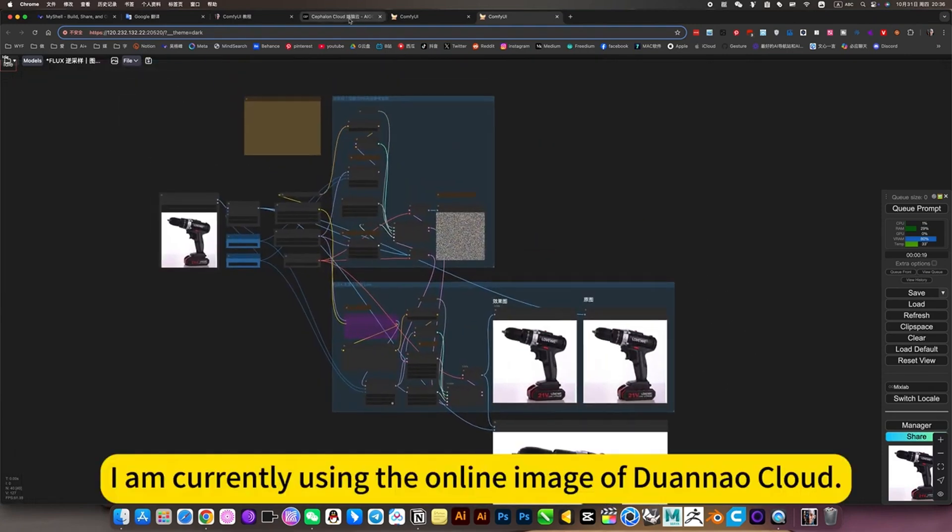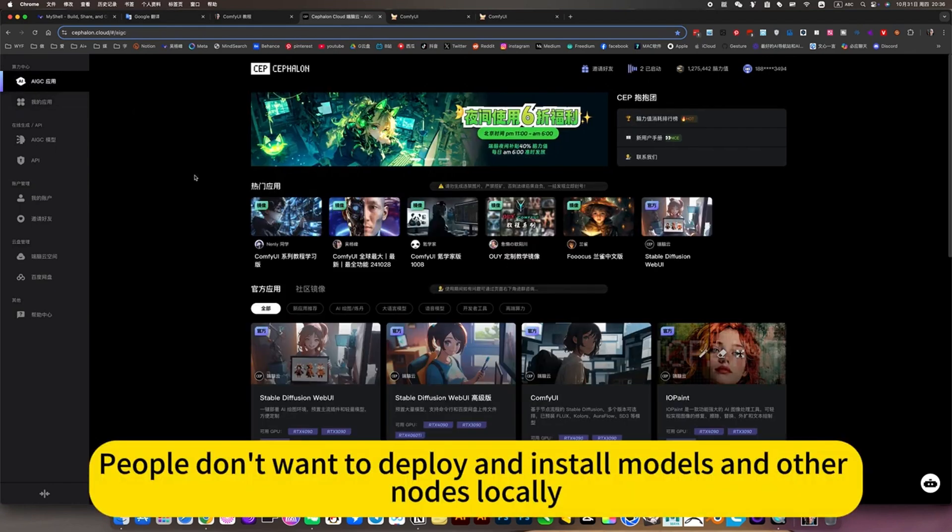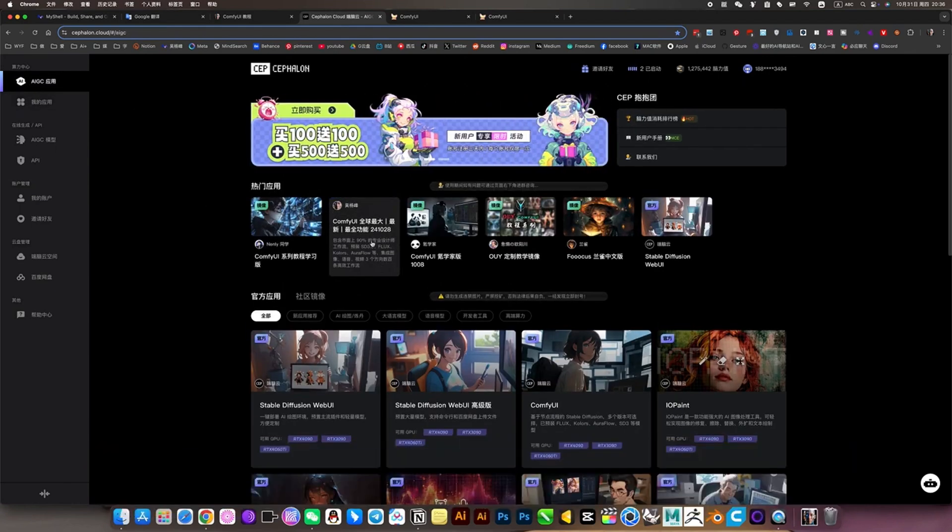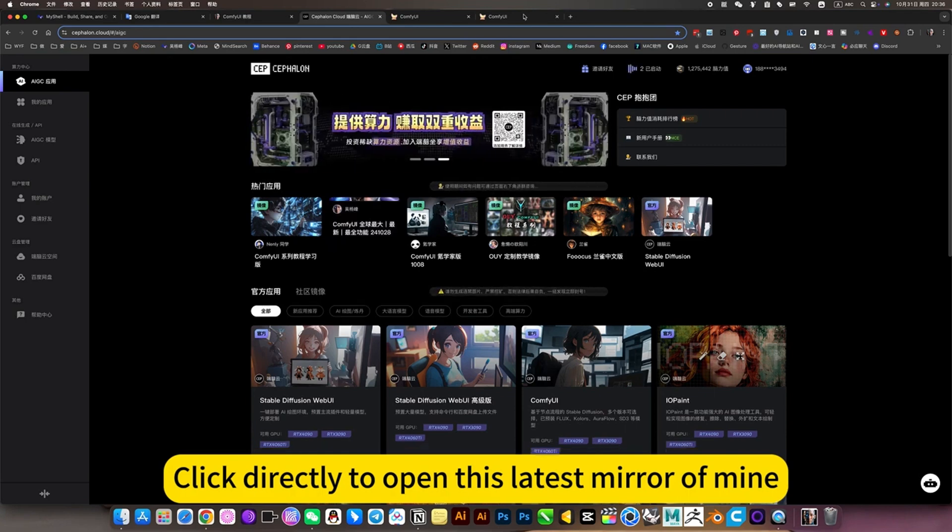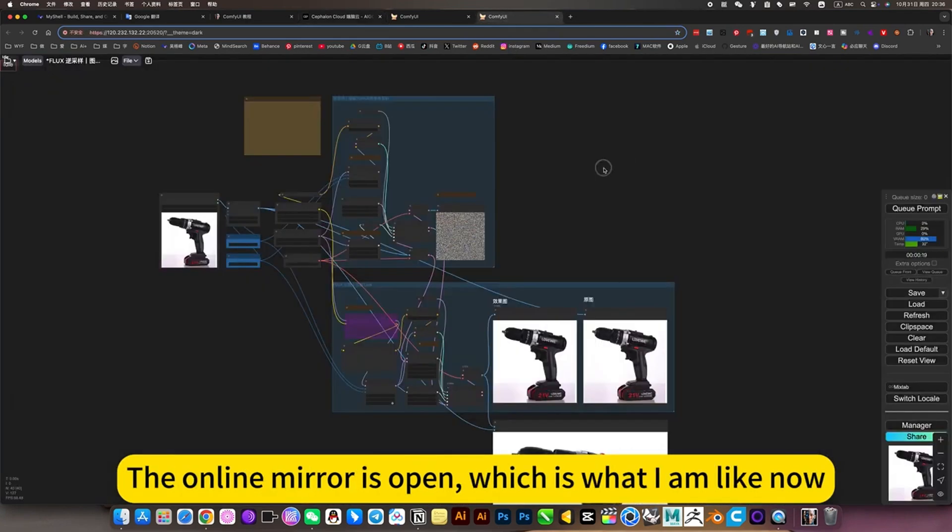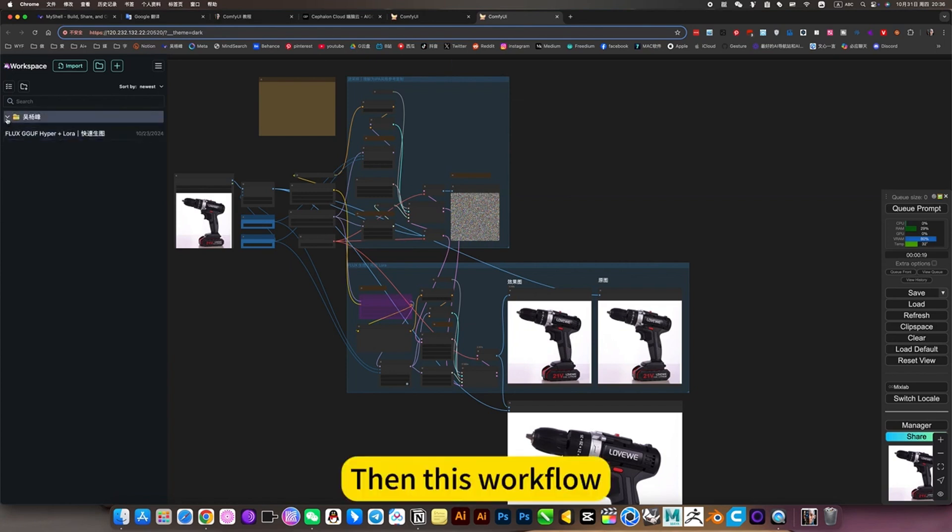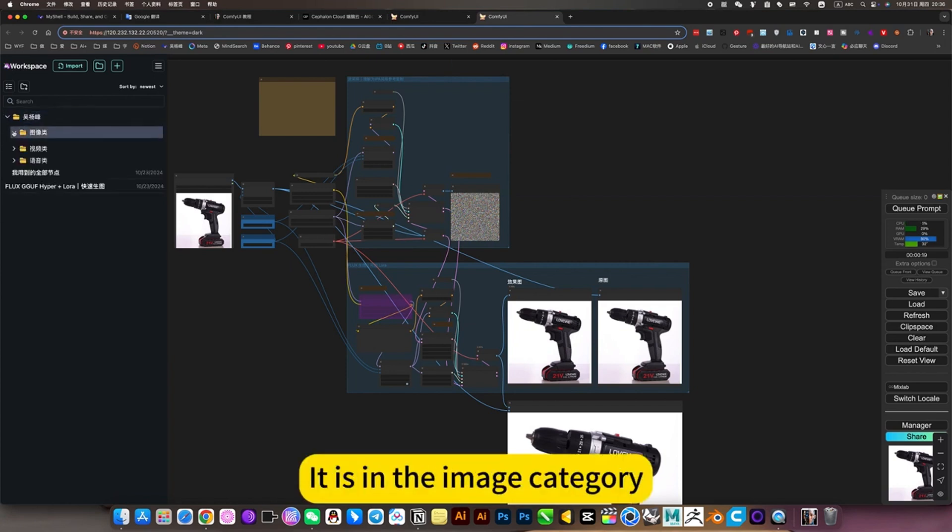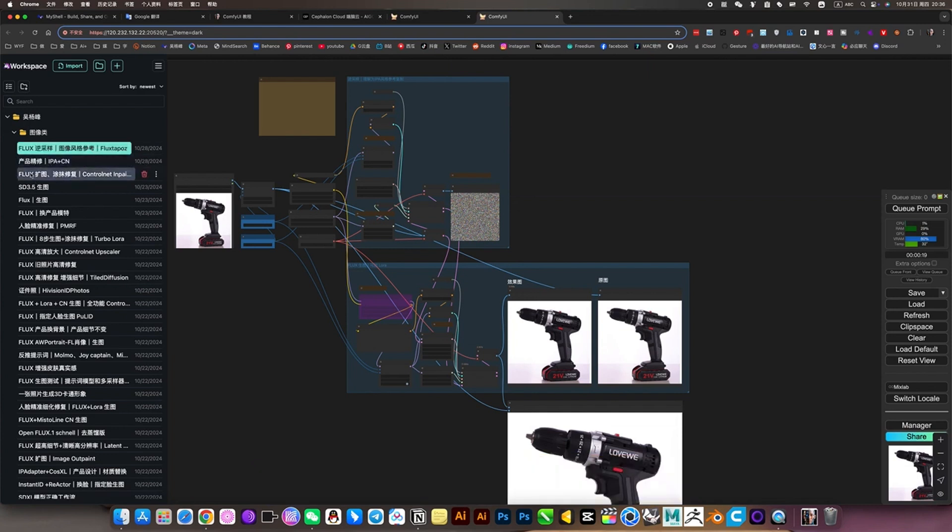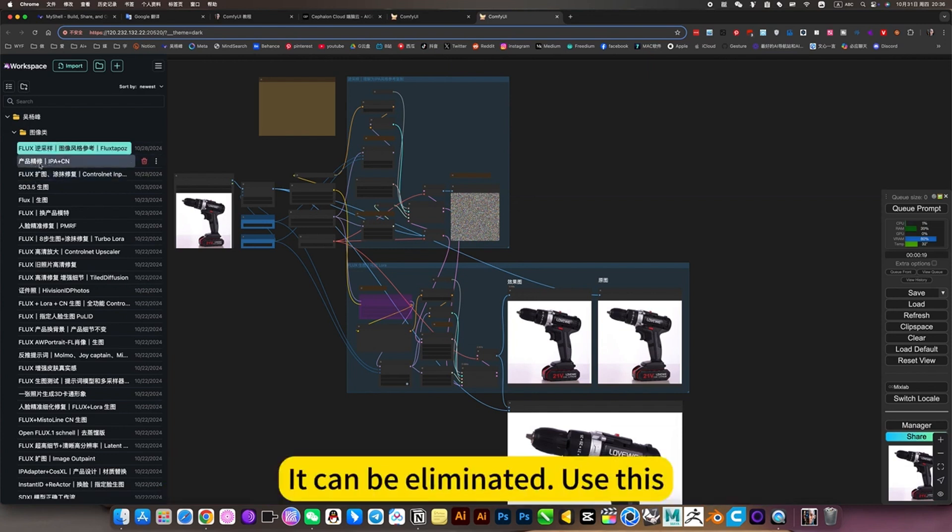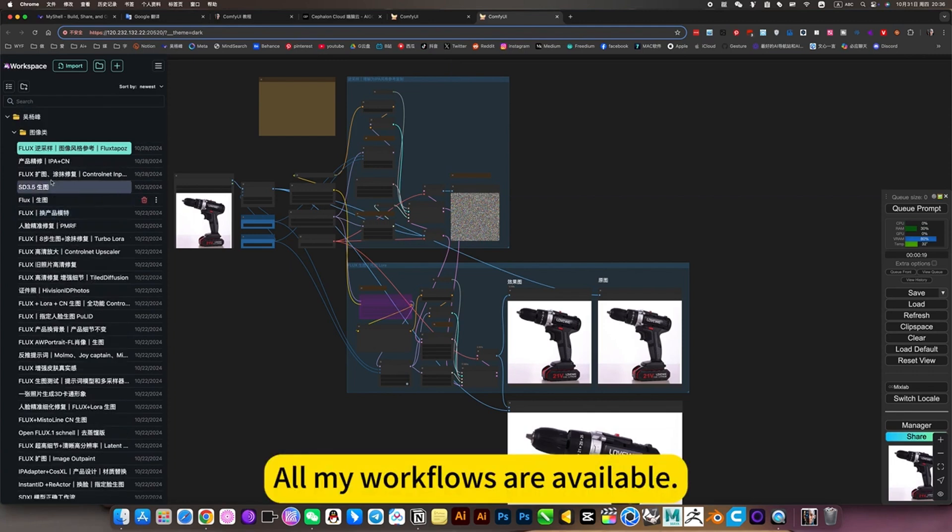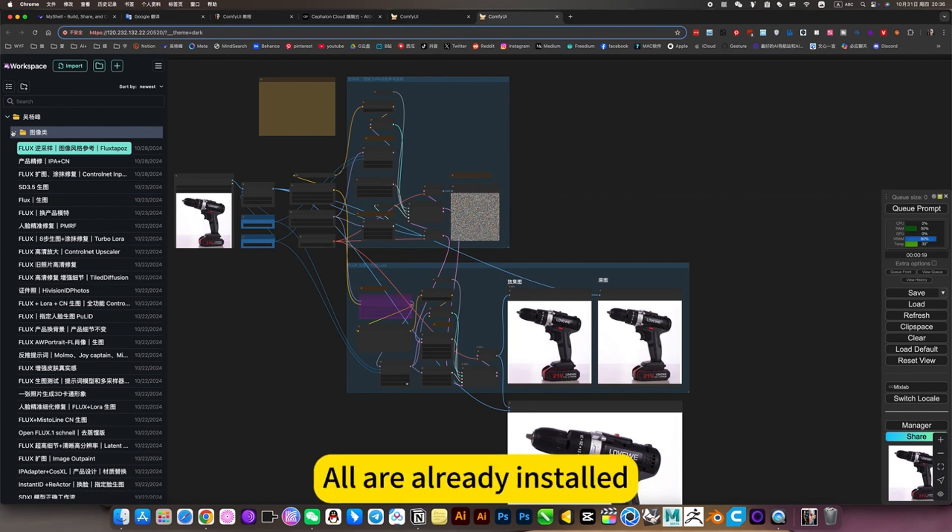I am currently using the online image tool Aduana Coiled. People don't want to deploy and install models and other nodes locally. Click directly to open this latest mirror of mine. The online mirror is open, which is what I am using now. All my workflows are available, no need to deploy or install the model. All are already installed, just use it directly.